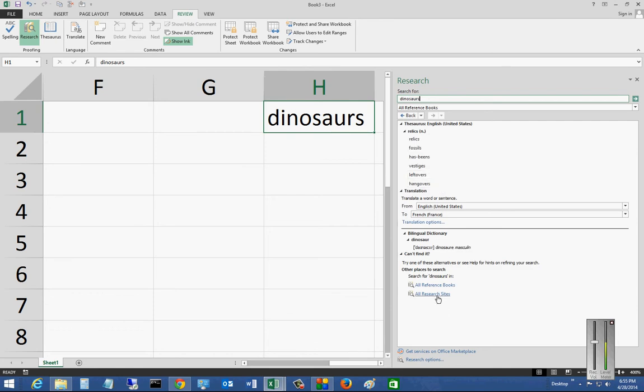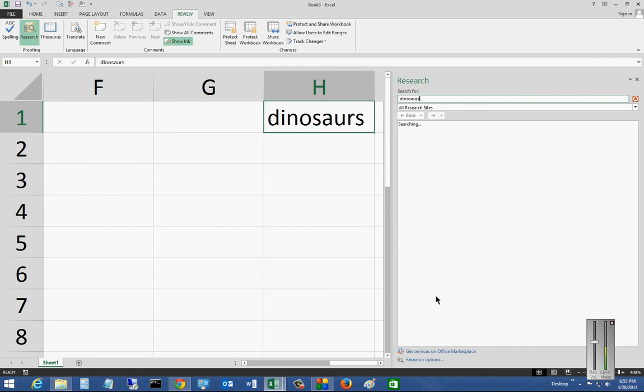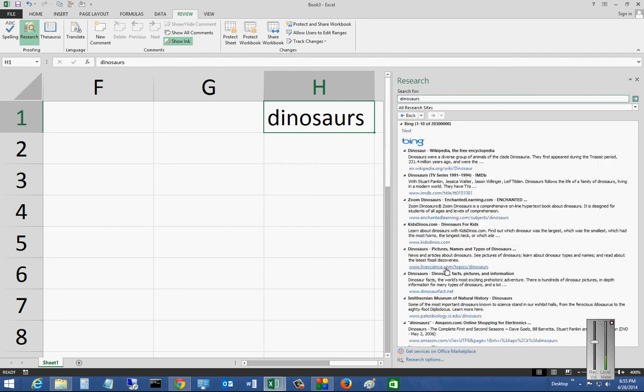Or I can choose all research sites, which will use Bing to go out and find different things, which in this particular case it did.